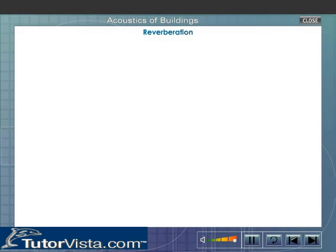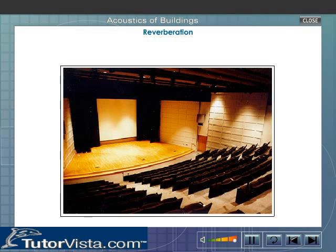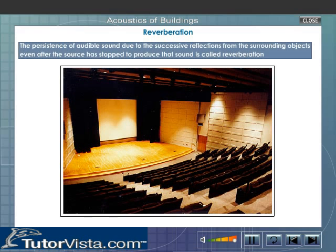Reverberation. There should not be excessive reverberation. The persistence of audible sound due to the successive reflections from the surrounding objects, even after the source has stopped to produce that sound, is called reverberation.